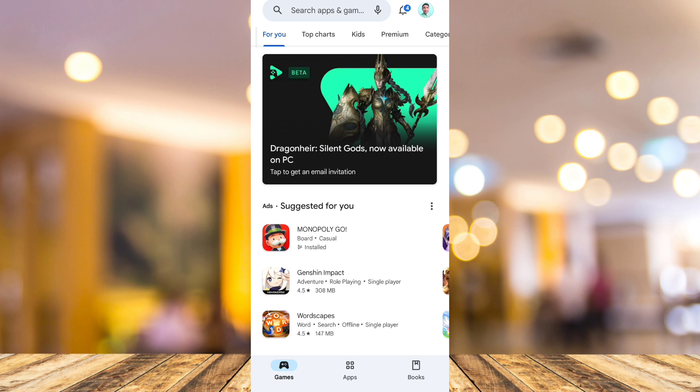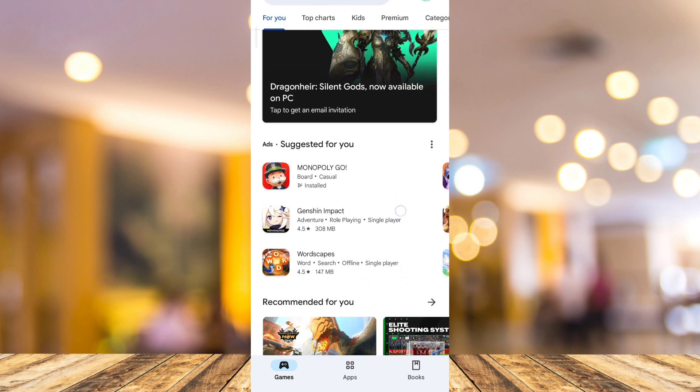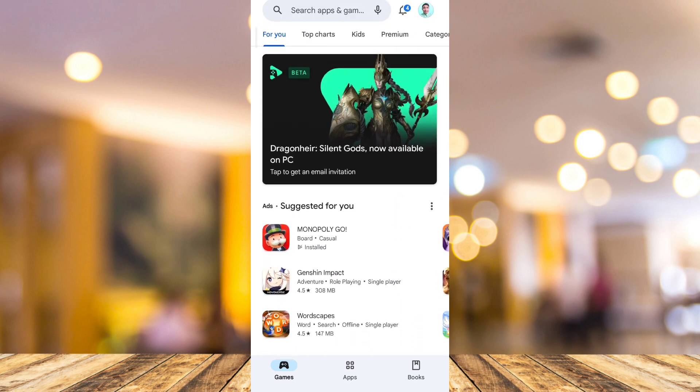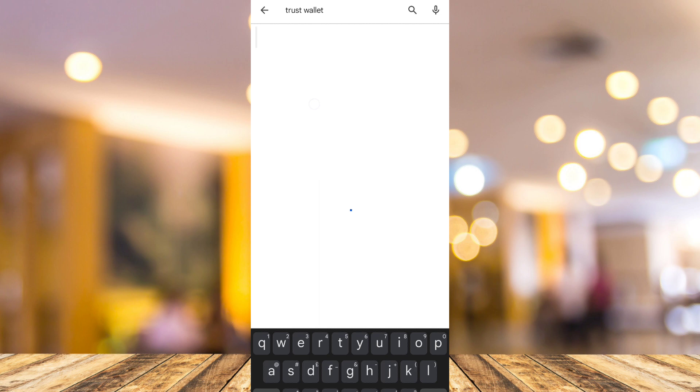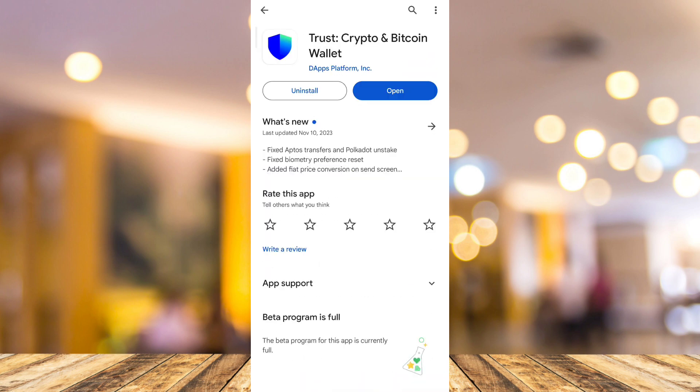First, you just need to make sure that your Trust Wallet app is up-to-date. Go to your Google Play Store and here, go to the search box at the top and search for Trust Wallet. Now, if an update button shows up, just need to tap on update.